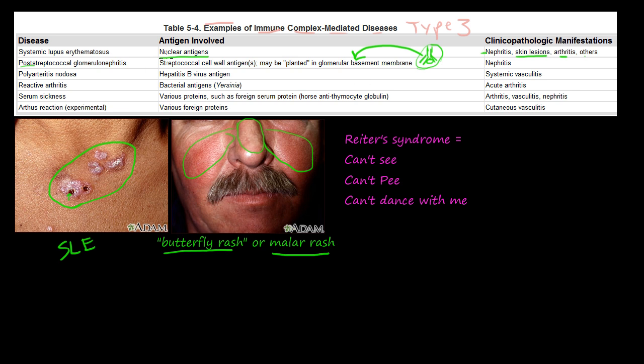What you see is blood in the urine, along with the various signs and symptoms of nephritis.